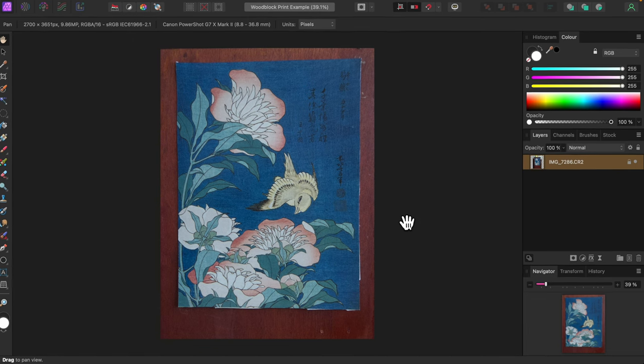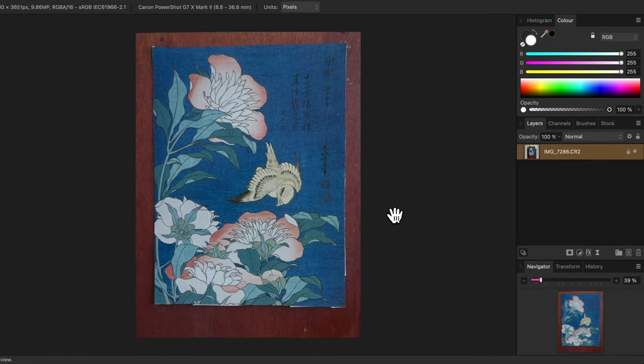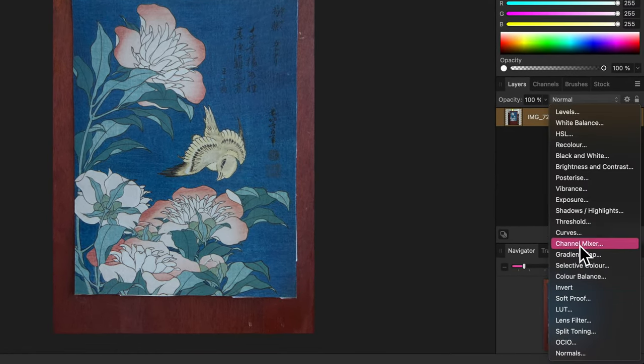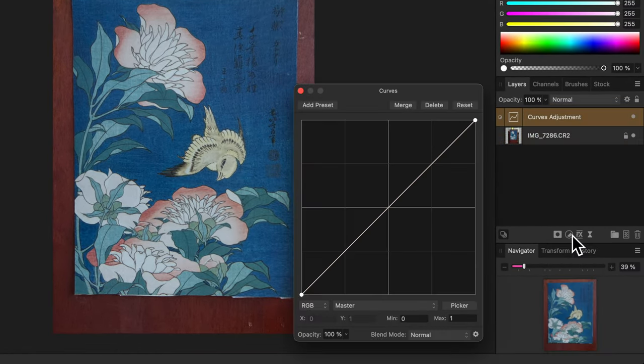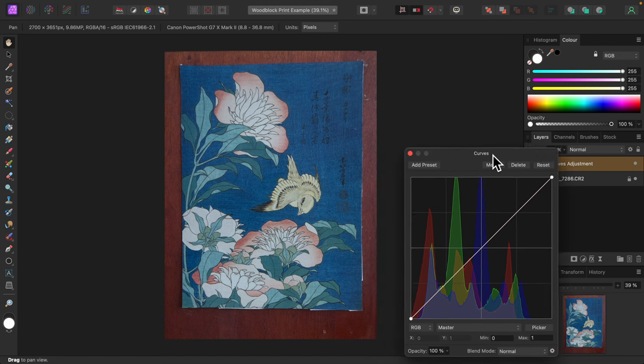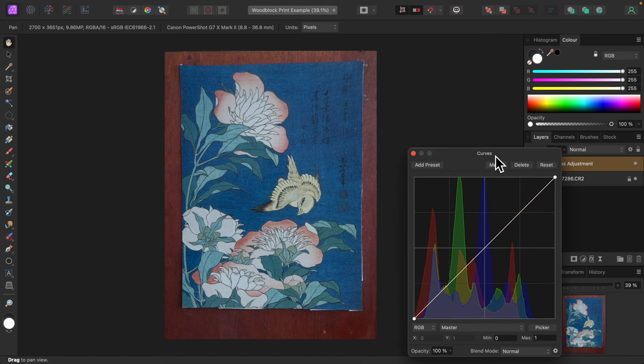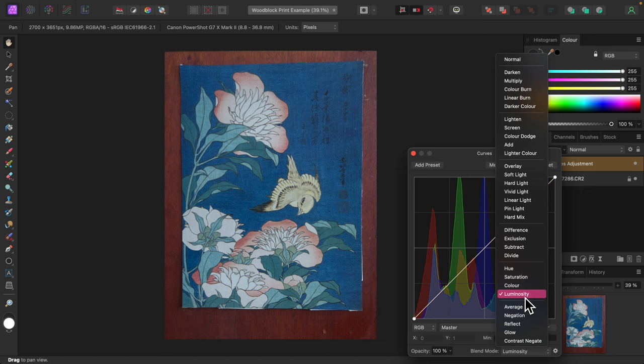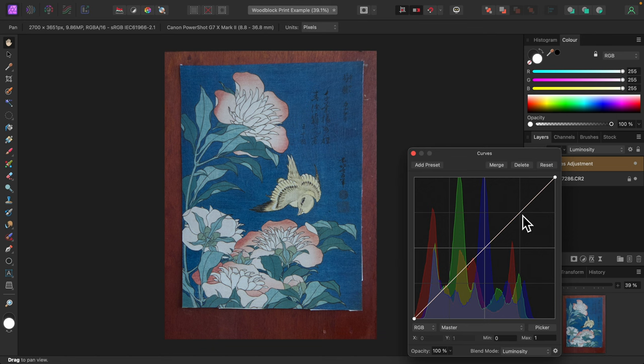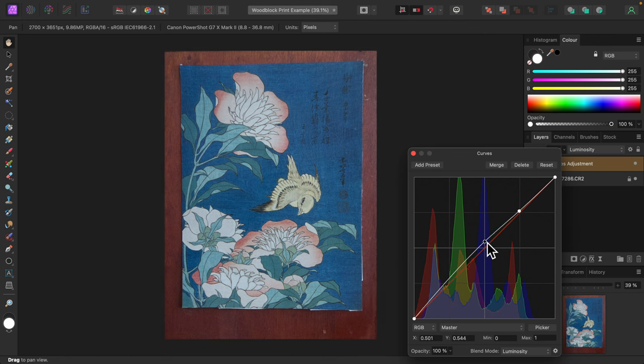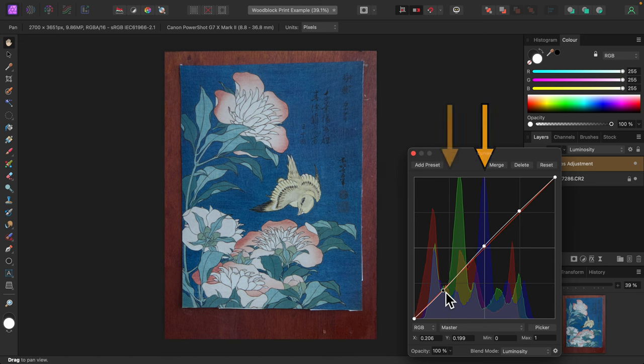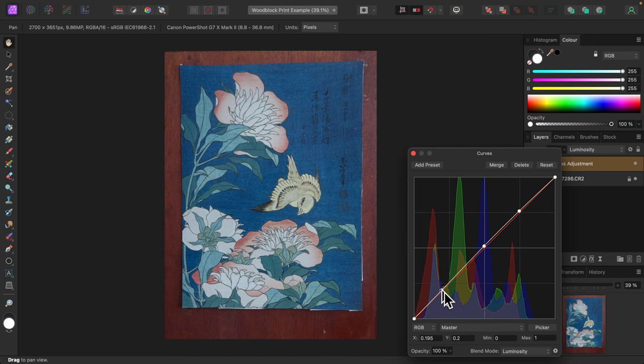I'll begin with contrast. I like to use curves adjustment for that. I'll first change the blend mode to luminosity to avoid altering color. I only want to adjust lightness to add more depth and contrast. There's no set formula here, just have to play it by eye. The right side represents highlights, the middle midtones, and the left side shadows. I'm aiming for a faithful reproduction, so it has to be realistic.